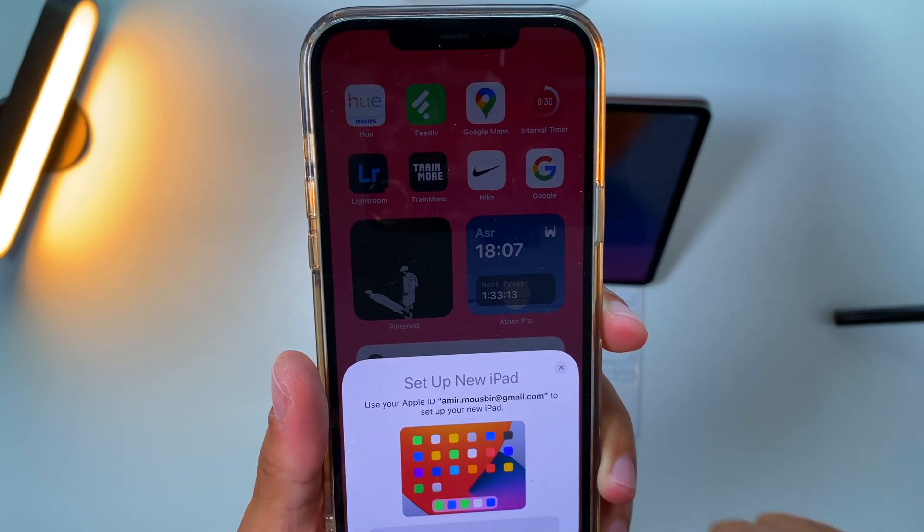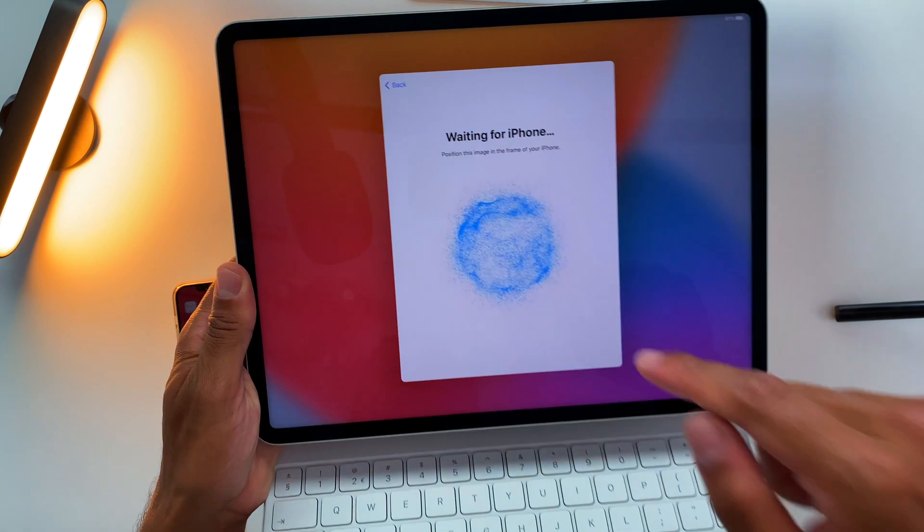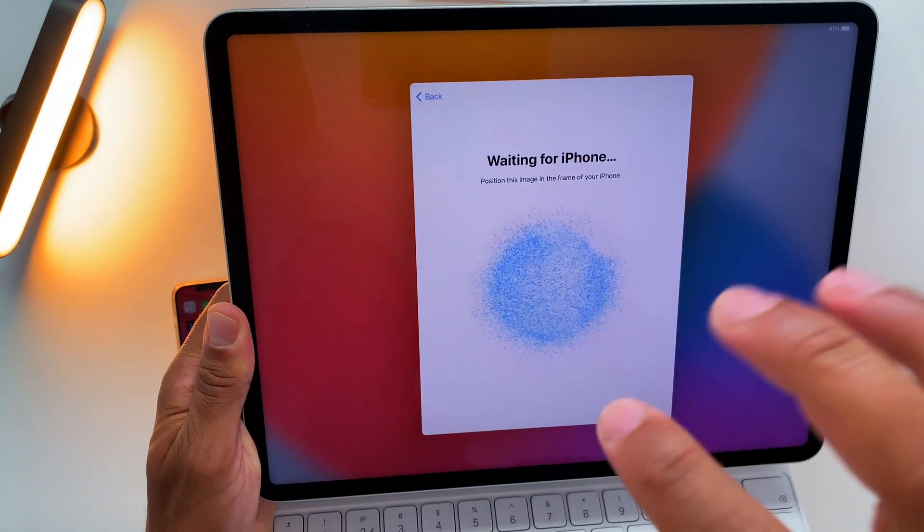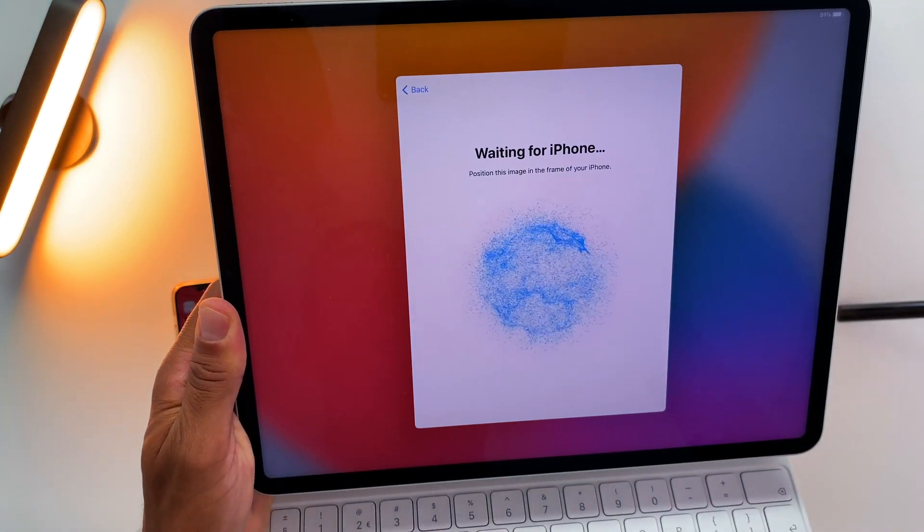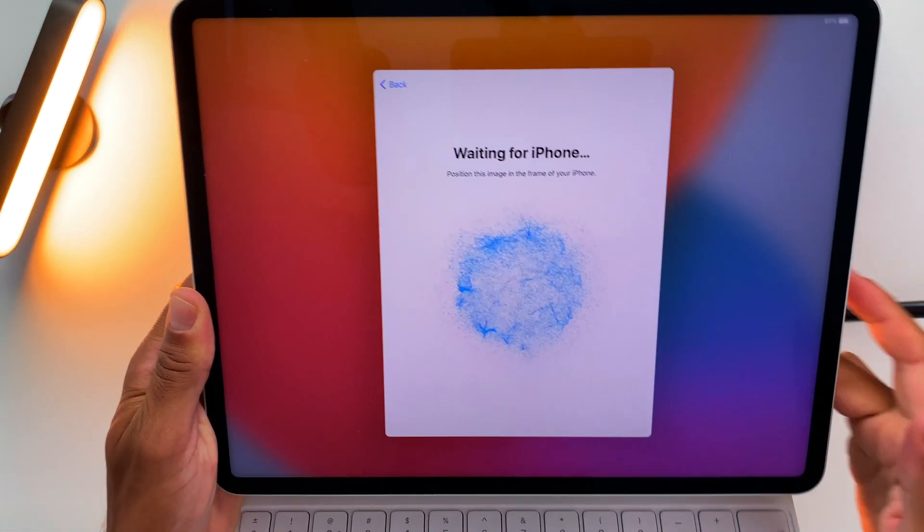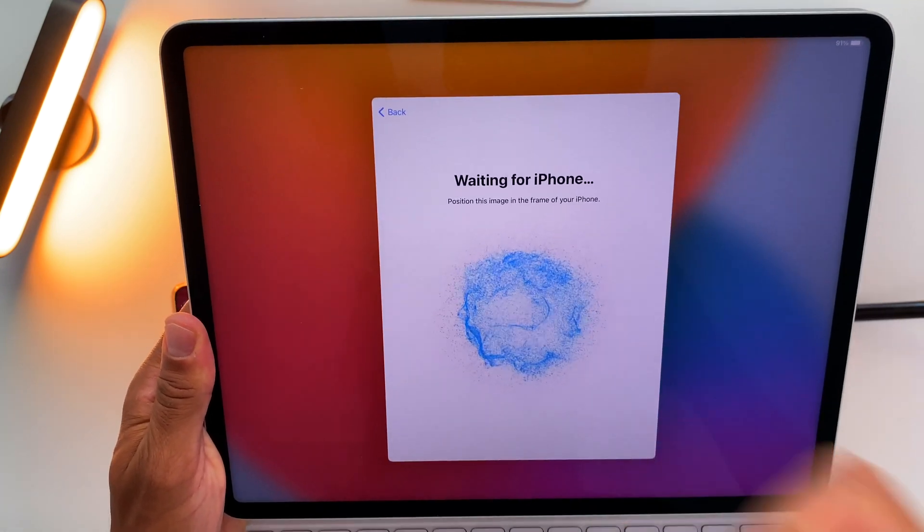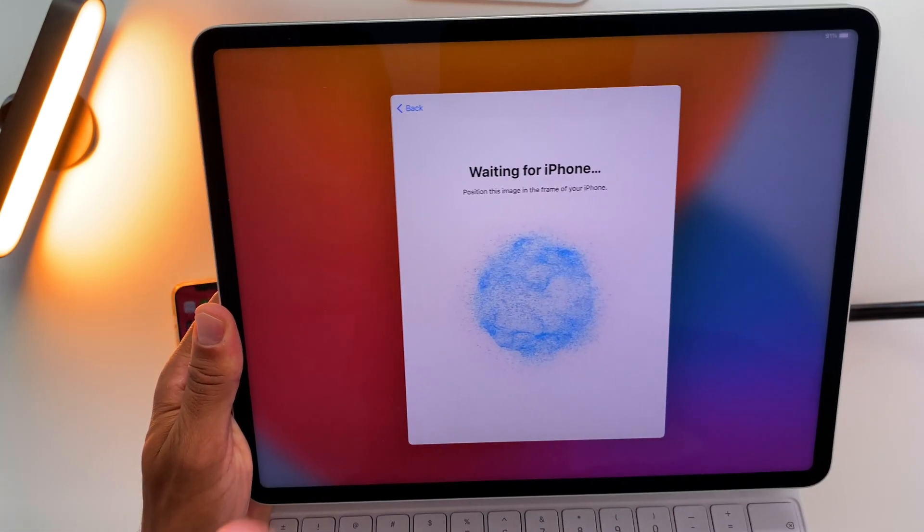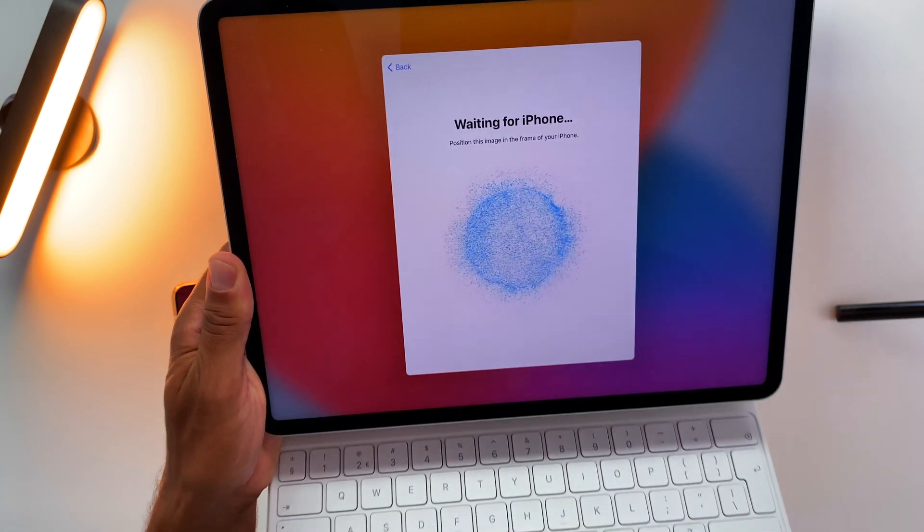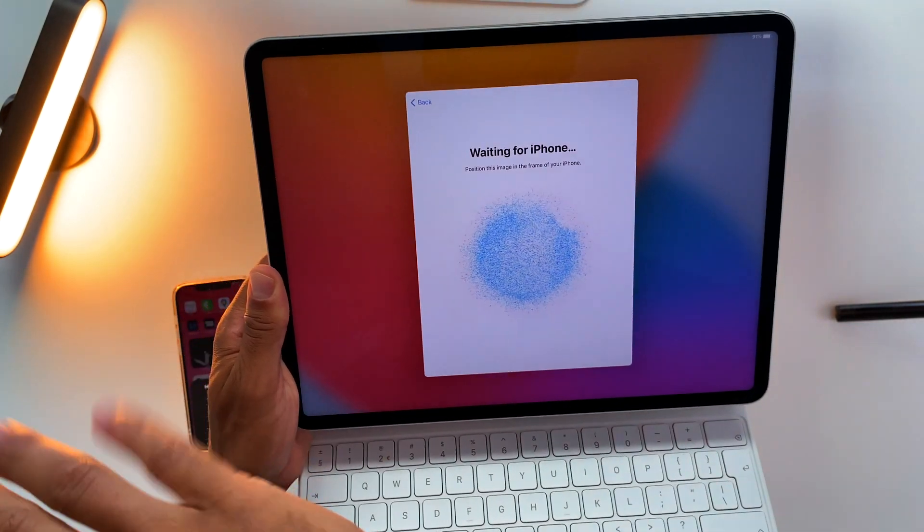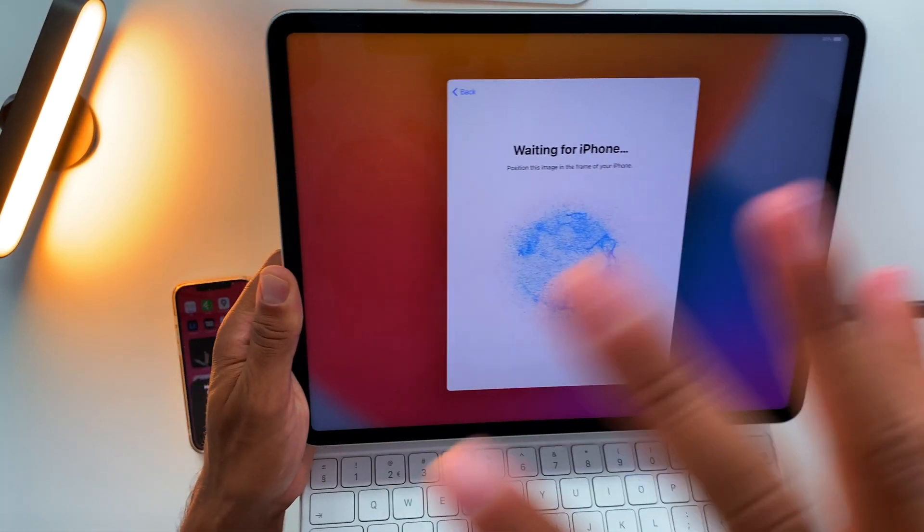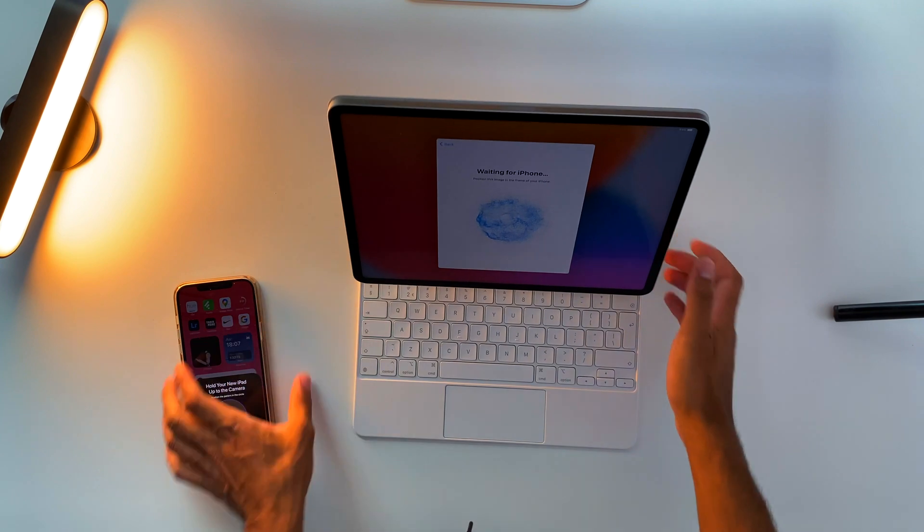So what you need to do is hit Continue, and then this animation will show up. What this animation does - you need to scan this animation. It works like a QR code. You scan it with your camera of your other device, and that way all the data from the other device will be transferred to your iPad. So let's go ahead and do it.